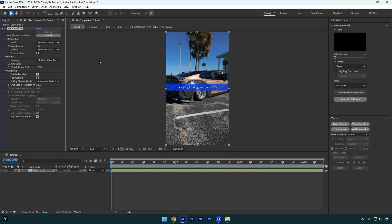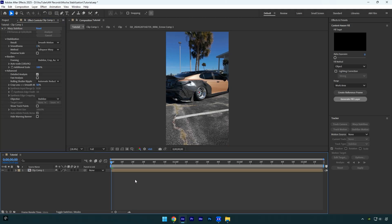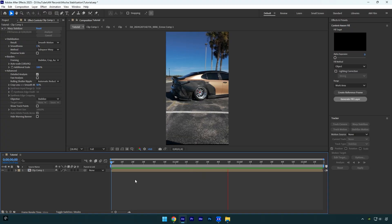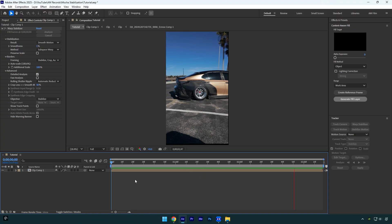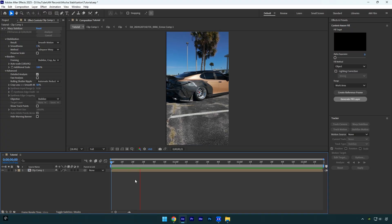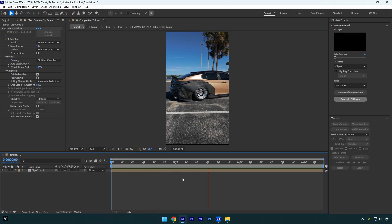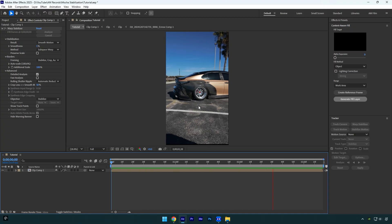Once analyzing is done, we can check the video and see if the jitters are still there. Nice — as you can see, the video is so smooth and stabilized 100%.